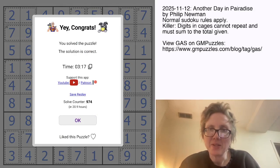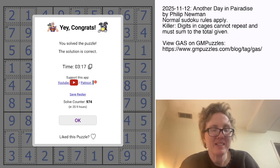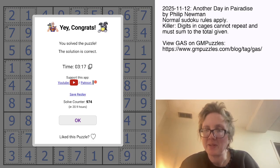And that is how you solve Philip Newman's Another Day in Paradise. Hope you guys liked that one. The link to solve it yourself is in the description of this video, and I will see you again in a few days.